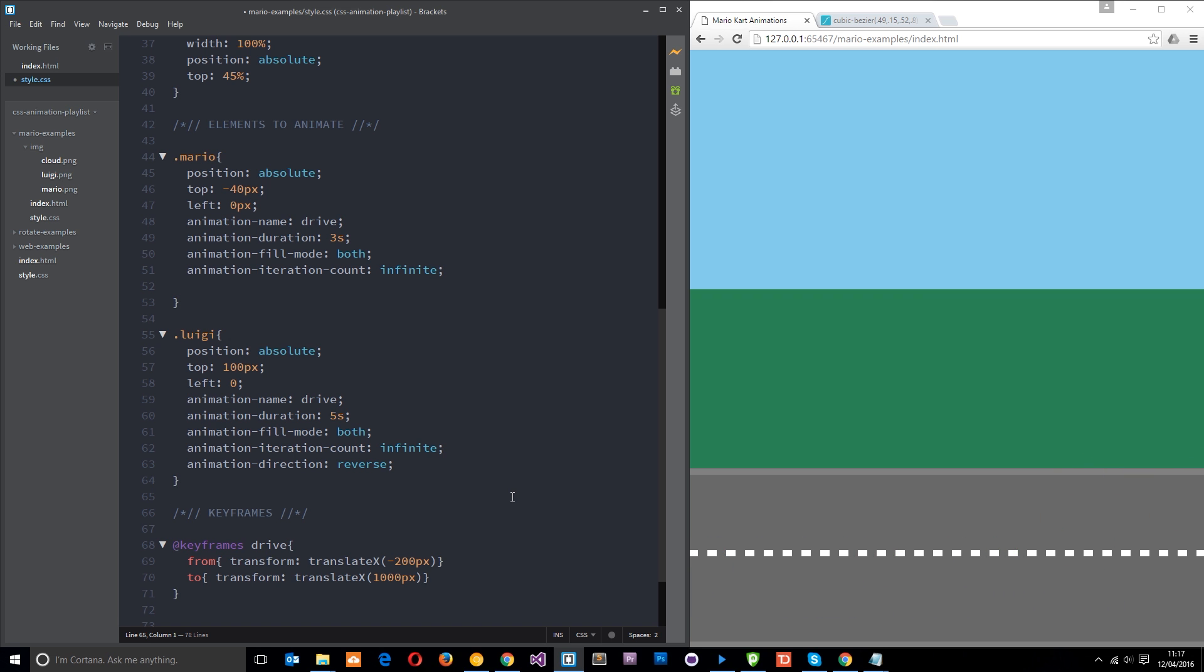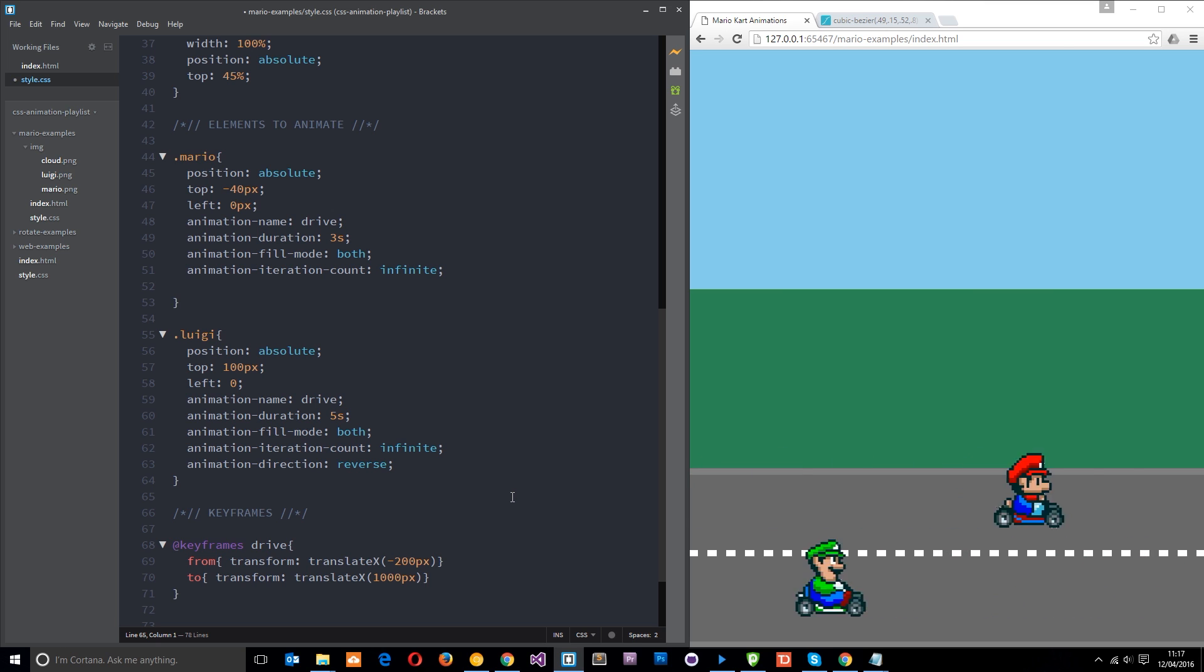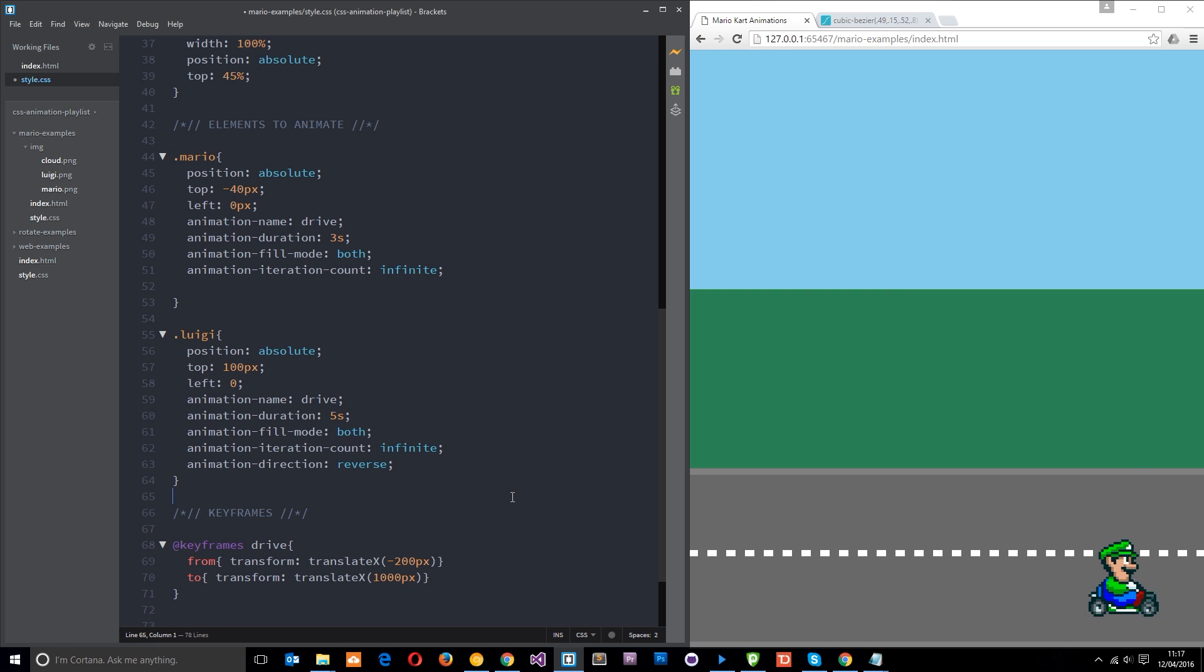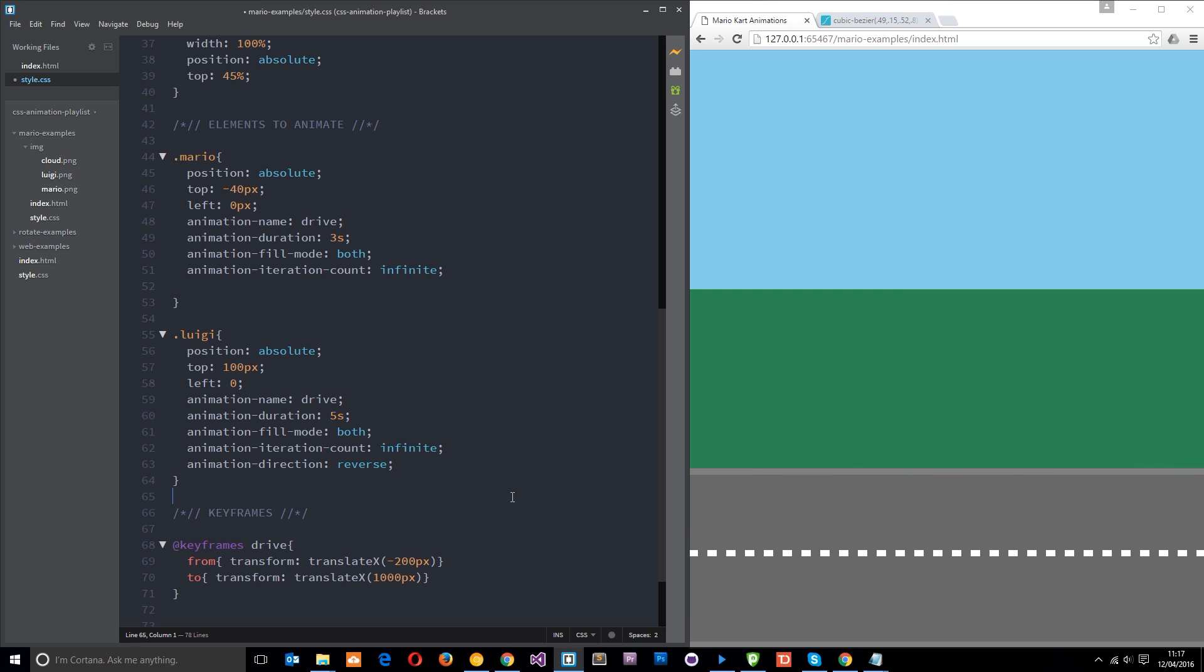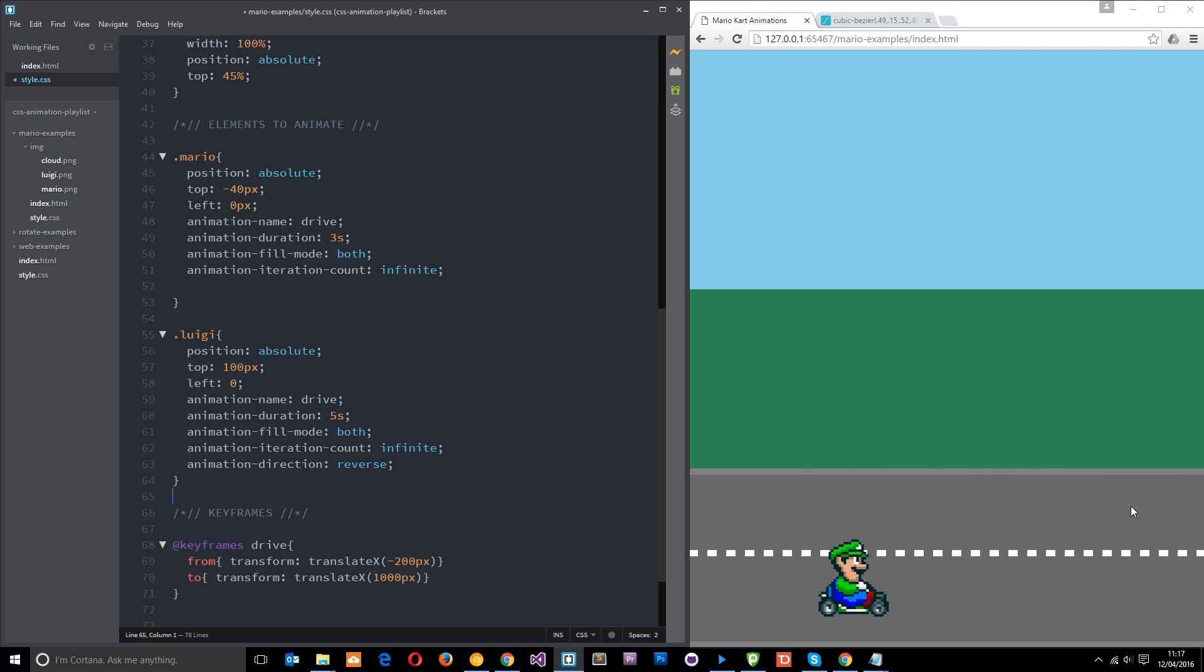Alright then, so we've got Mario cycling round and round and Luigi going the opposite way. And you'll notice one thing if you look closely at these animations, especially on the Mario one. When Mario cycles round, you'll probably notice when he gets towards the end, he starts to slow down a little bit.